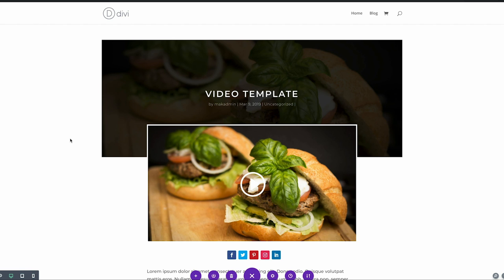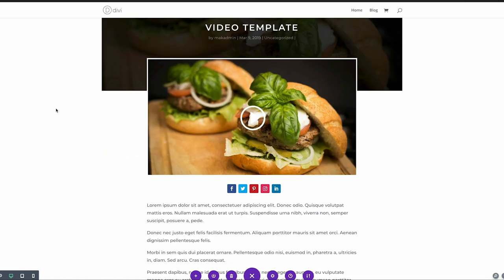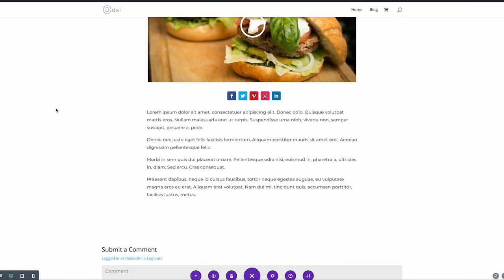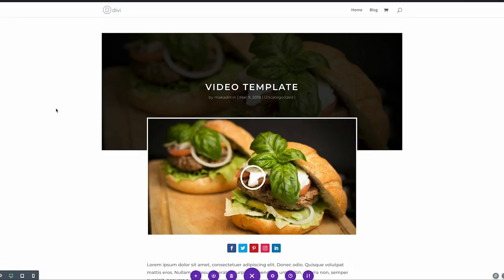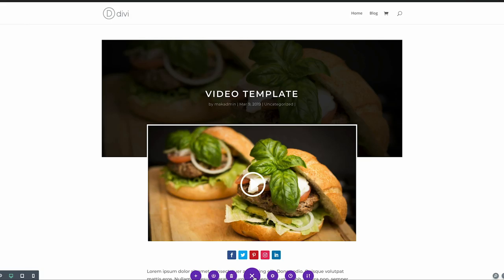This is the template that we created. Now we want to apply this template to our future blog posts, so let's save this as a template first. To do that, come over here to the bottom, click on these three little dots, and expand settings.